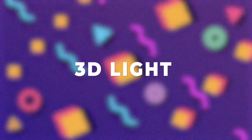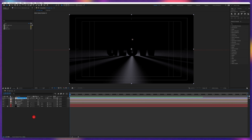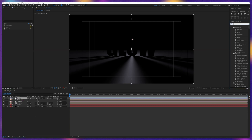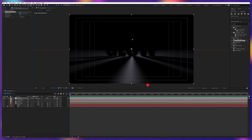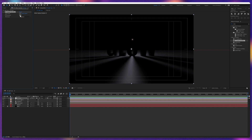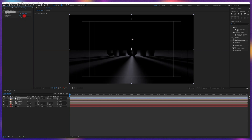Now we're going to add some 3D light rays. Let's start with adding an adjustment layer and rename this layer. On this adjustment layer, we're going to apply an effect called Radial Fast Blur. For the zoom, we are going to change it to 'Brightest,' and from here you can increase the amount.